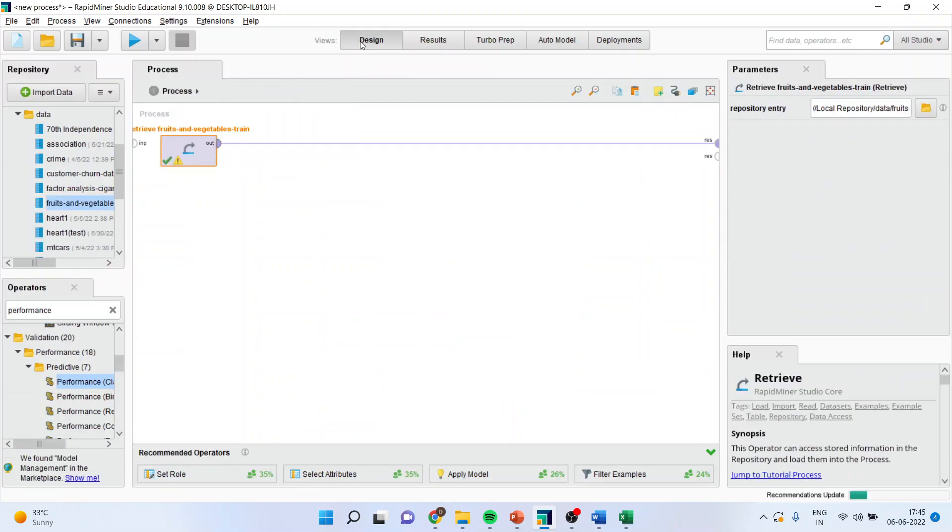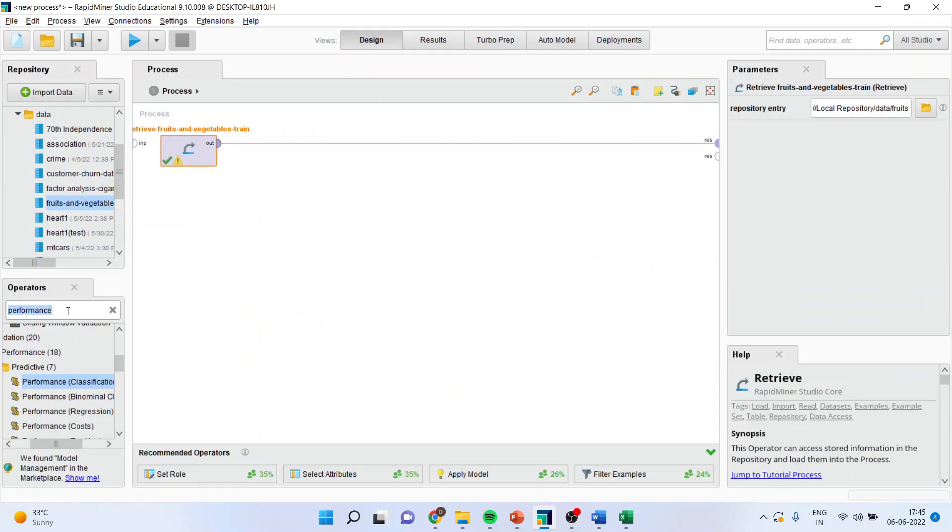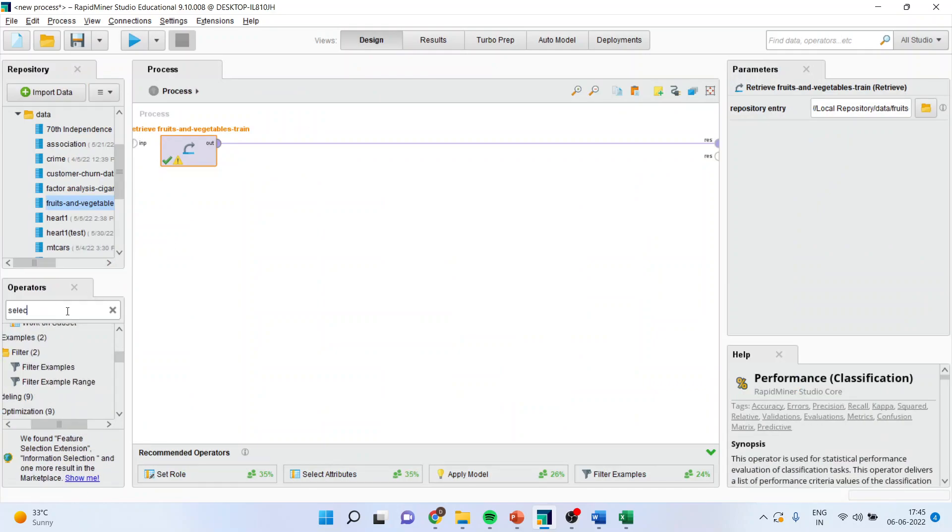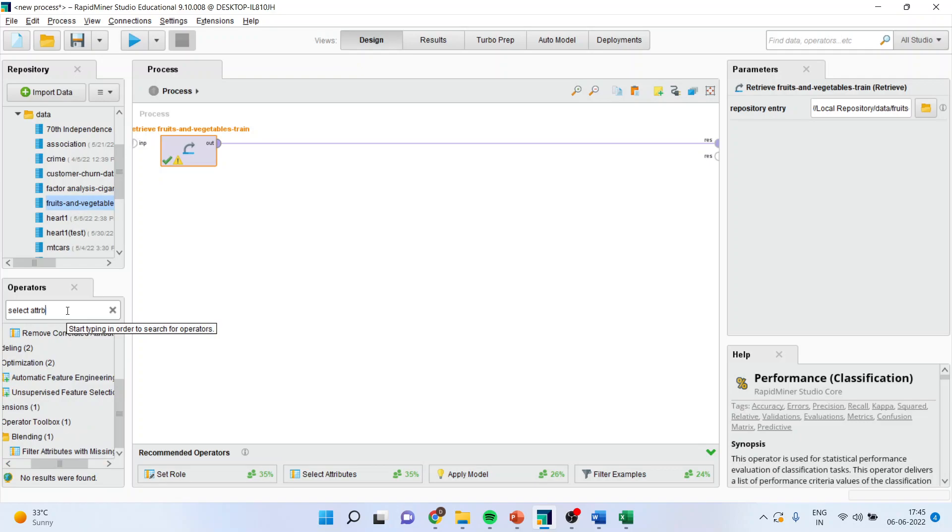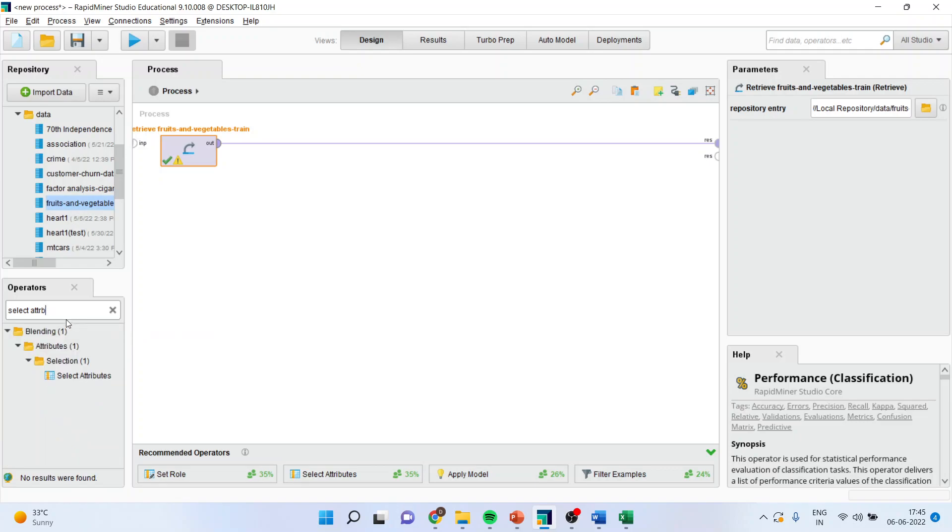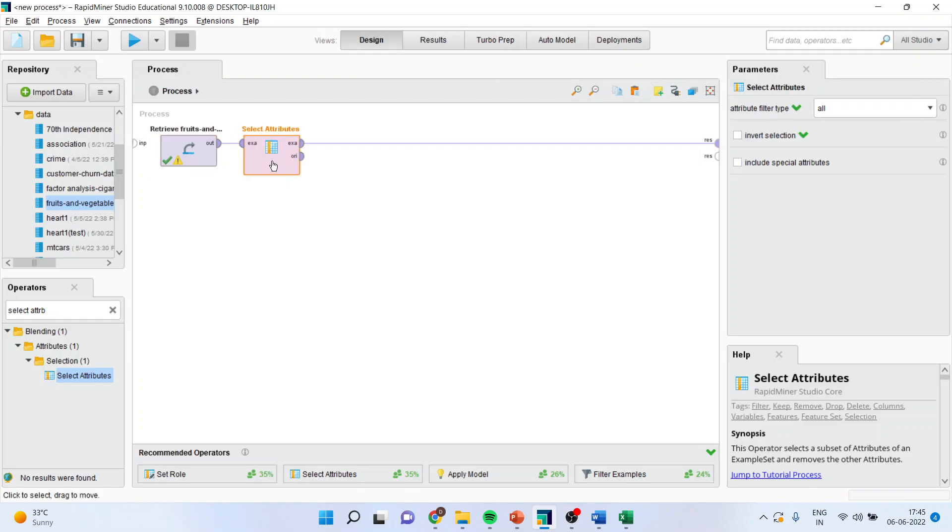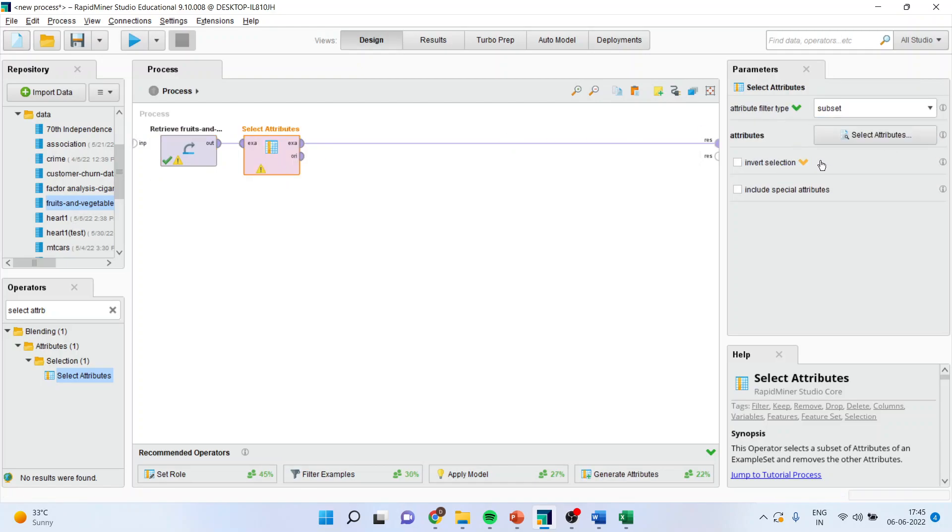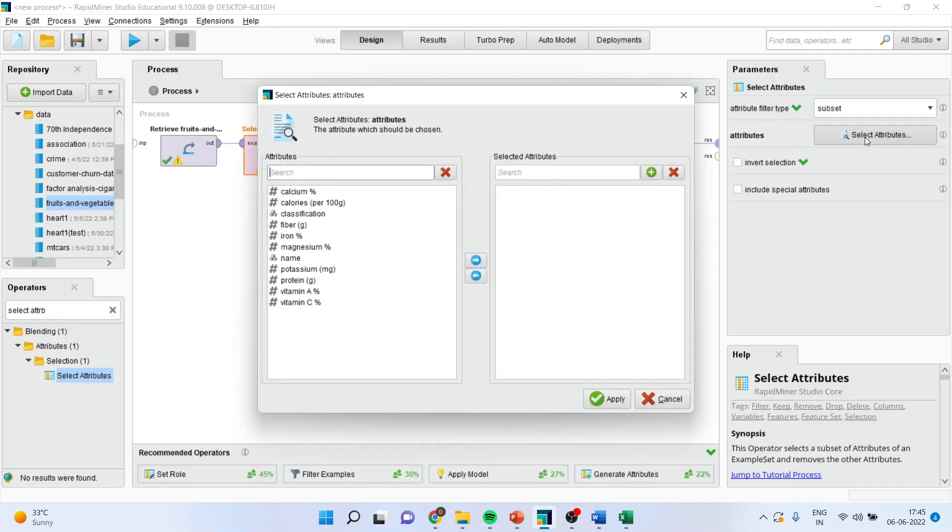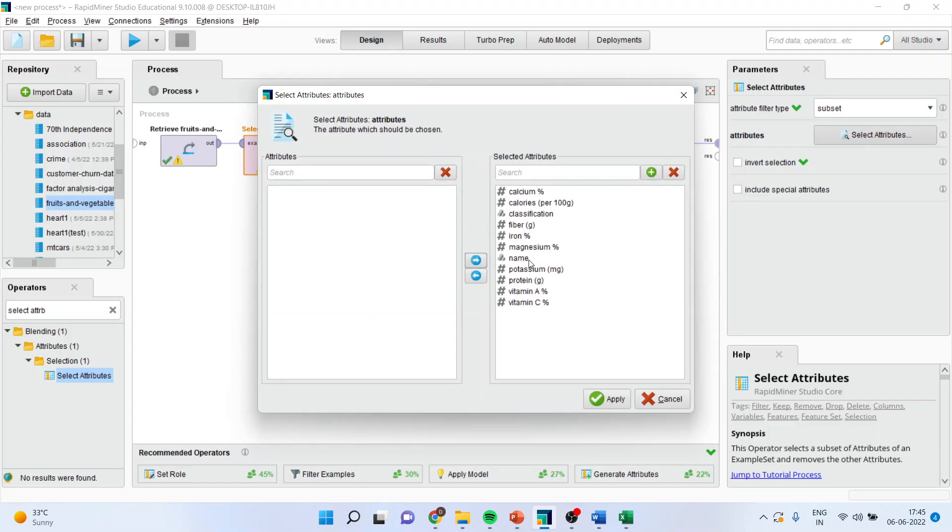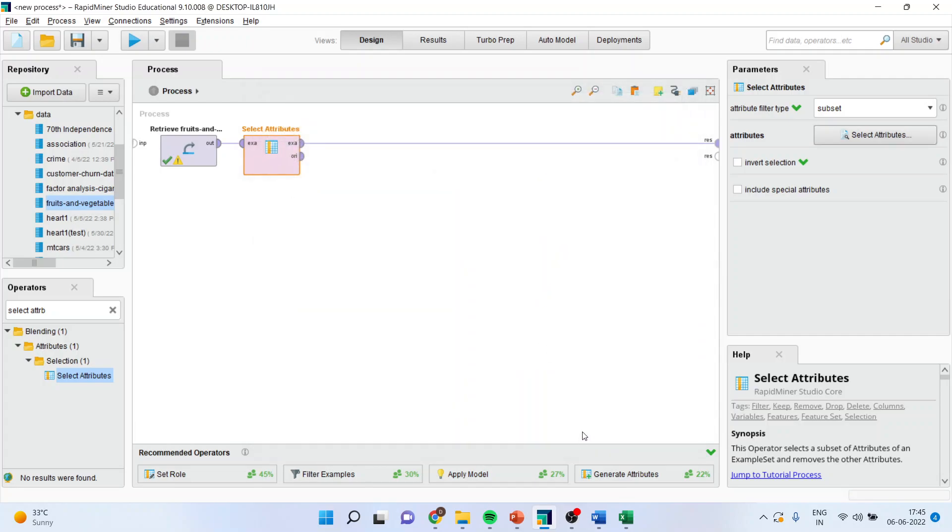I will again go into the design window and here I will select the attributes. I will simply drag it and drop it. I will go in subsiding the dataset. Select attributes. I will not include the name of the vegetable or fruit. Apply.